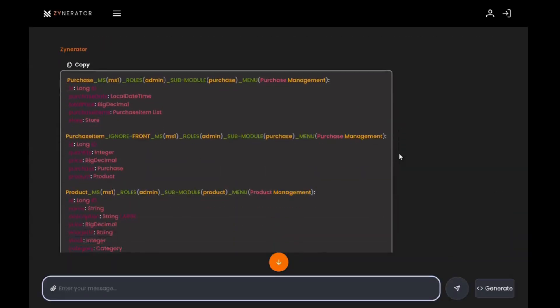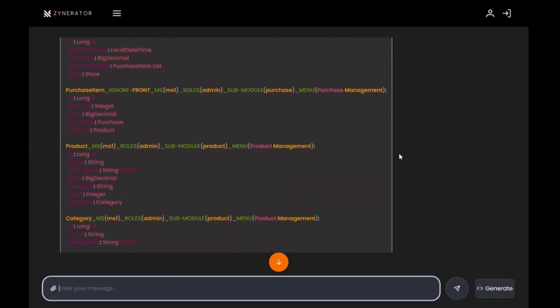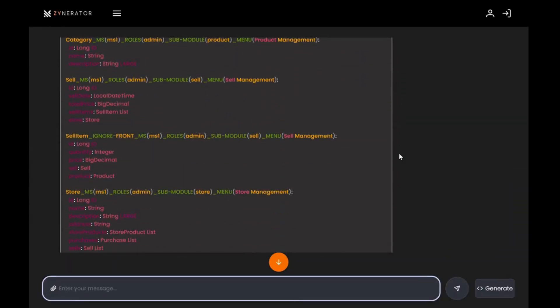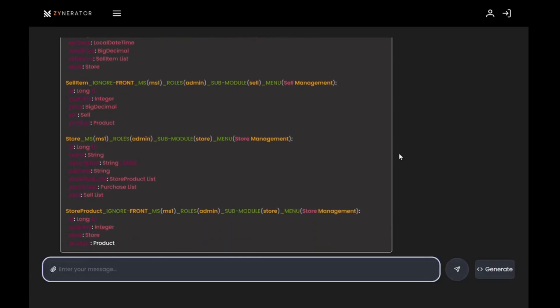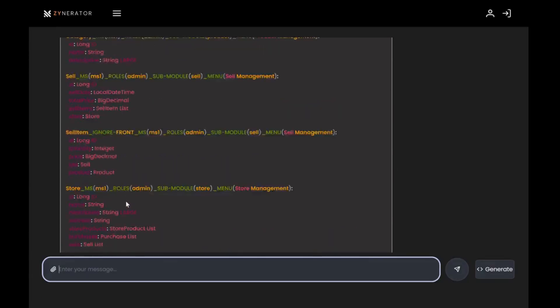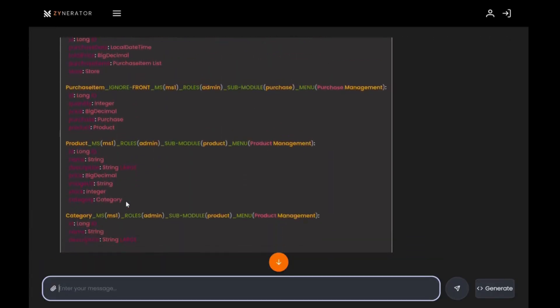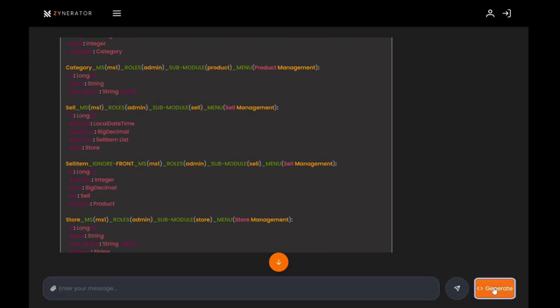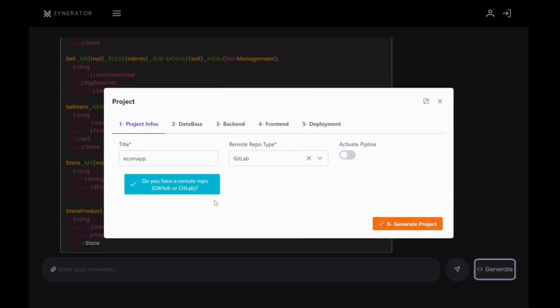With our YAML file tailored to our needs, it's time to generate the code. Basically, whenever you want to generate, there are six steps that you need to follow to complete your project.